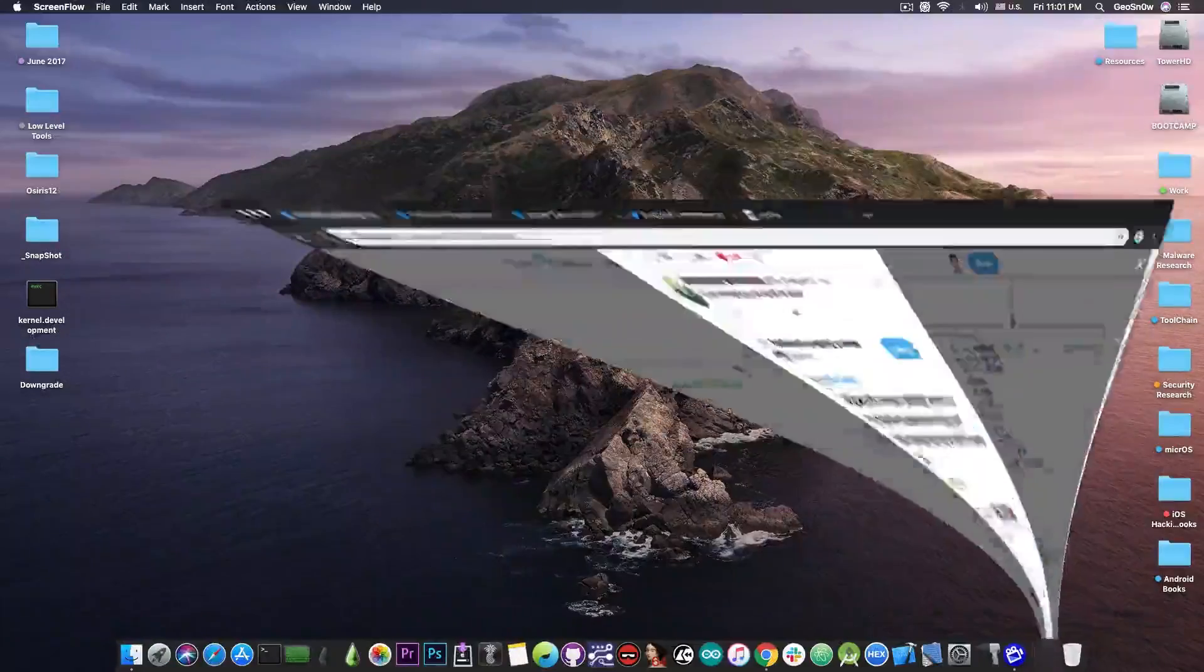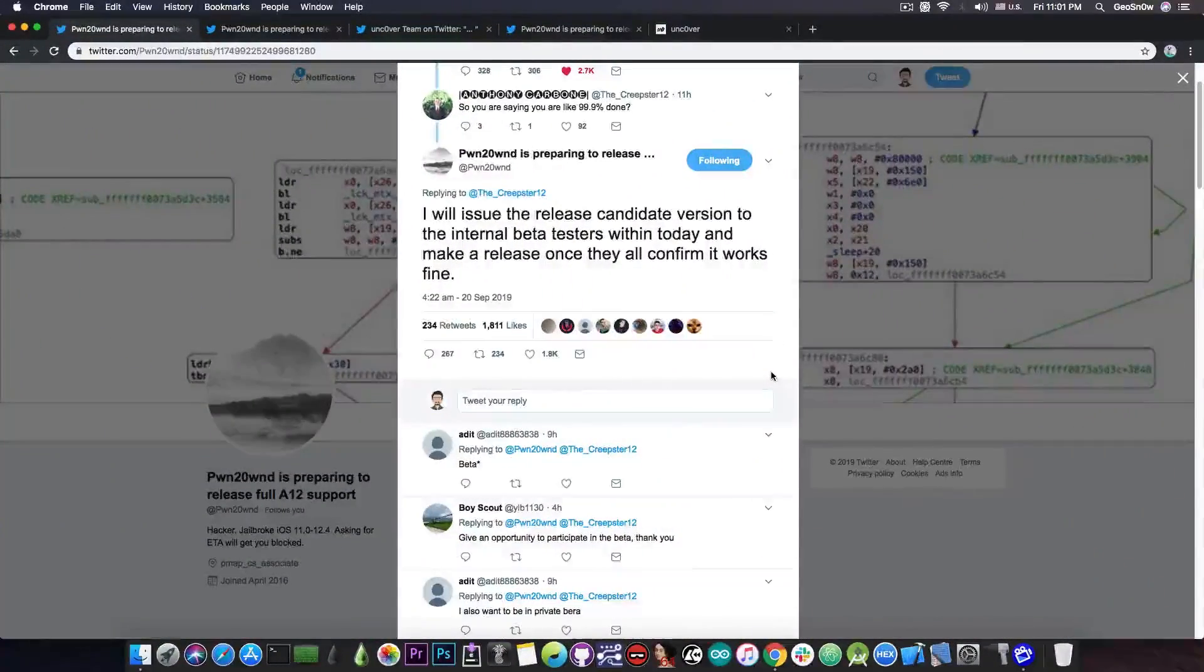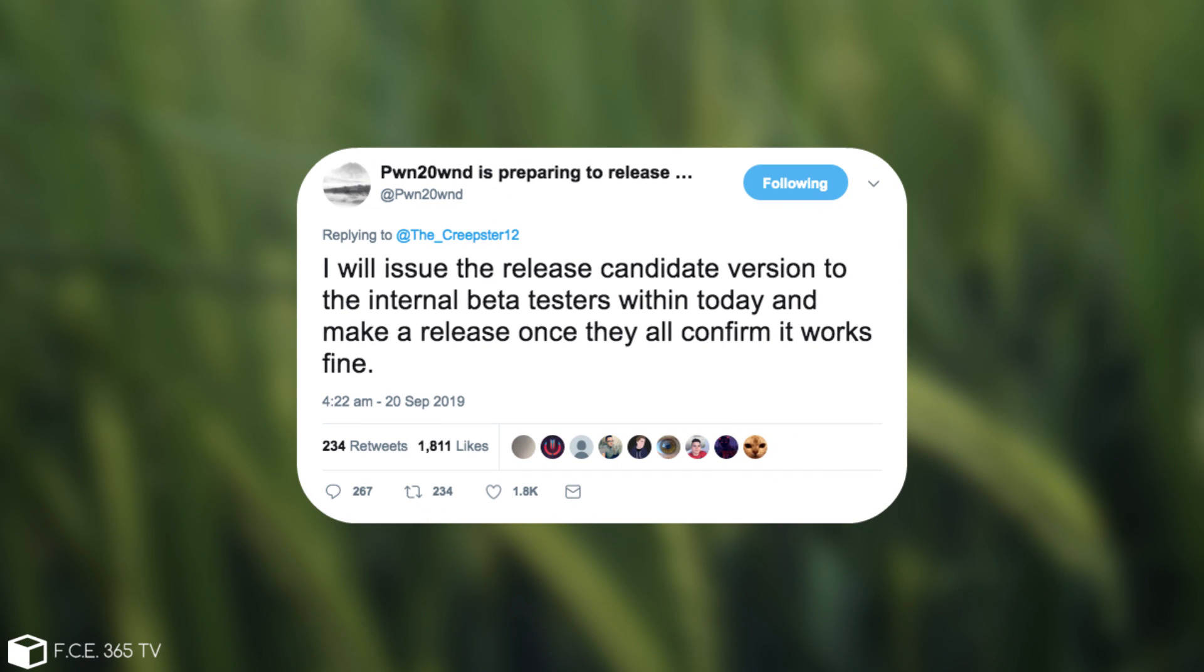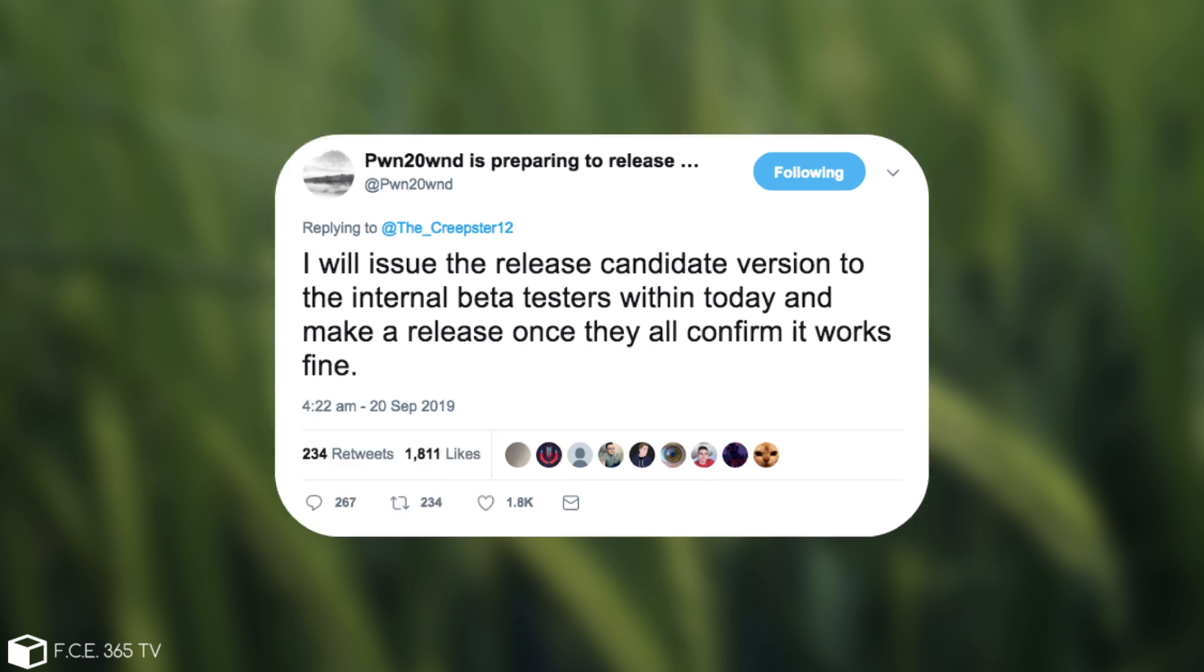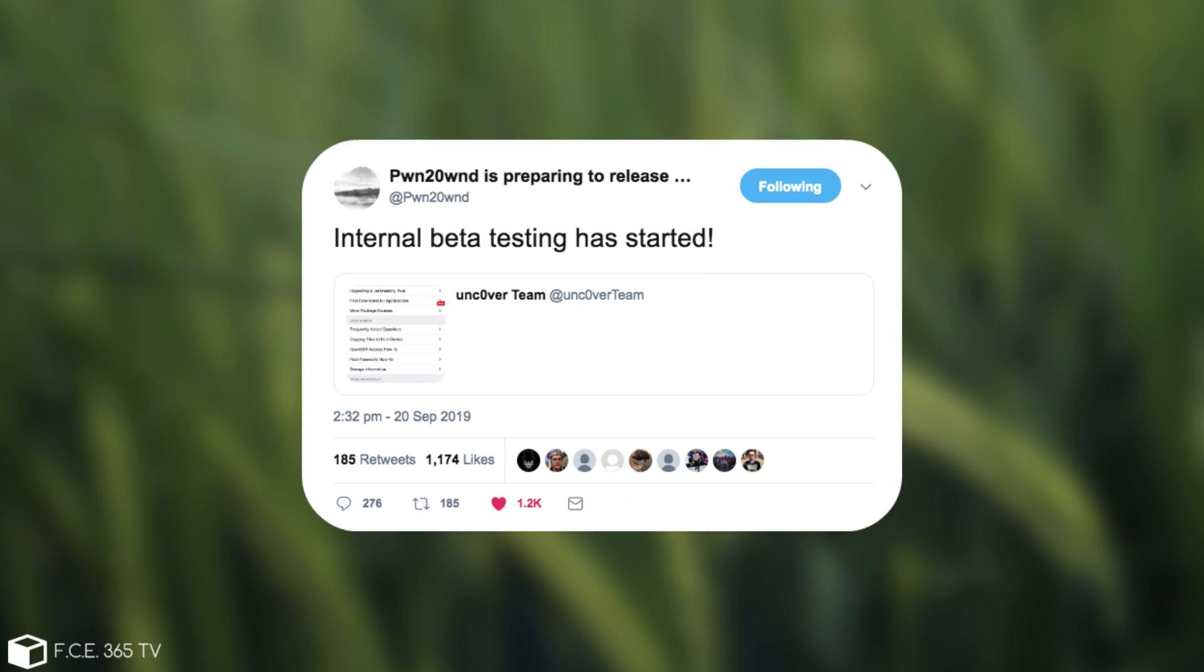As you probably know, PoundOn posted just a couple hours ago, quote, I will issue the release candidate version to the internal beta testers within today and make a release once they all confirm it works fine. And of course, just a couple minutes ago, he posted, quote, internal beta testing has started.